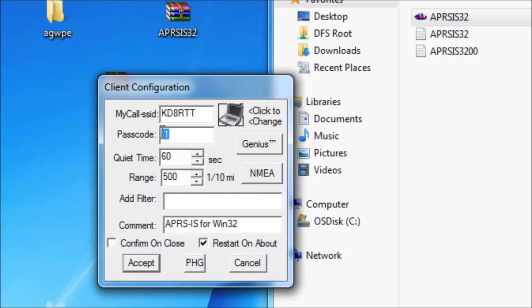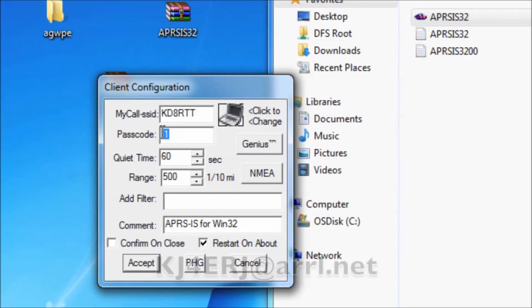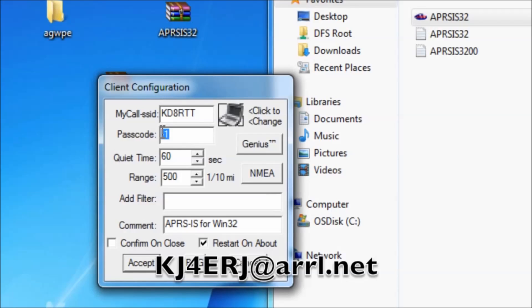For passcode, you're going to need to send an email to this address saying you need a passcode for APRS and this software, the APRS IS CE32.